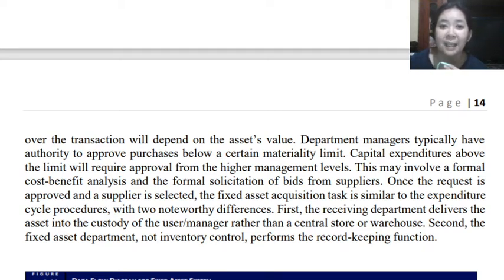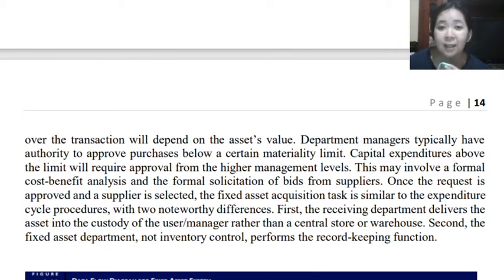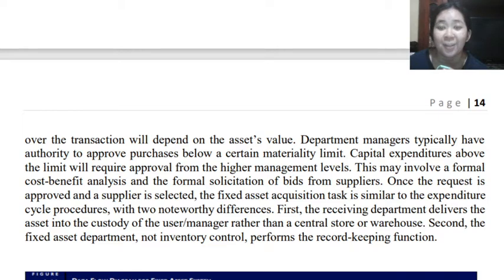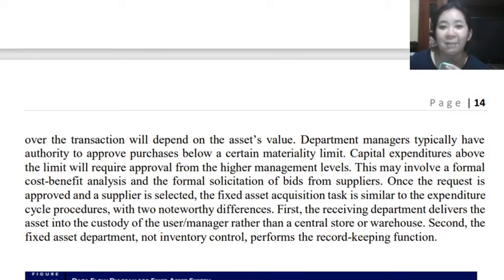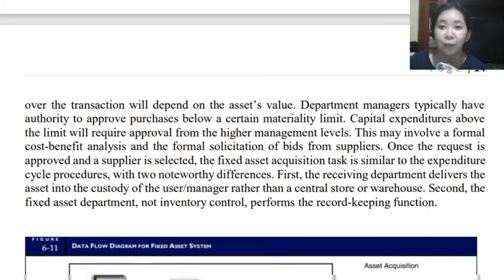Once the request is approved and a supplier is selected through bidding, the fixed asset acquisition task is similar to the expenditure cycle procedure with two noteworthy differences. First, the receiving department will deliver the asset into the custody of the user department or manager rather than a central store or warehouse. Second, the fixed asset department — not inventory control — will perform the record-keeping function. This is to emphasize the segregation of duties.